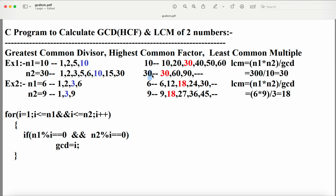In this program we are calculating LCM based upon the GCD. The formula for LCM based on GCD is: LCM = (n1 × n2) / GCD. So here n1 is 10 and n2 is 30. So 10×30 = 300, and 300÷10 = 30 is the result.